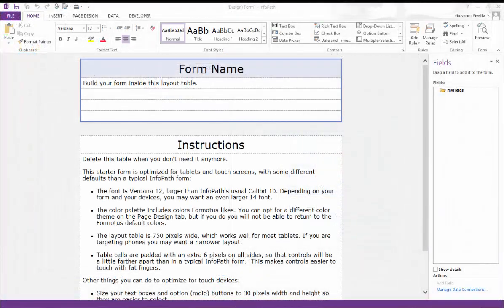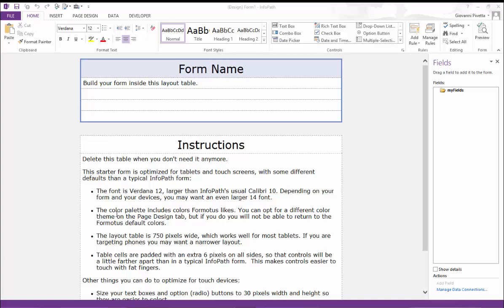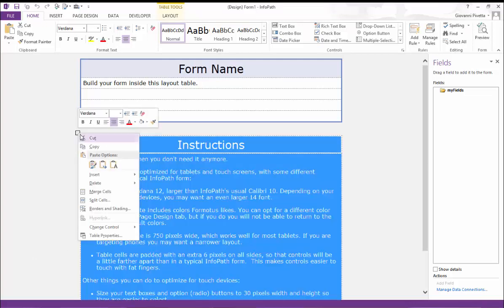Once you have opened your form you will see a table titled form name above a second table with a list of instructions that you are welcome to read through but for the sake of the video I will right click the table and delete it.